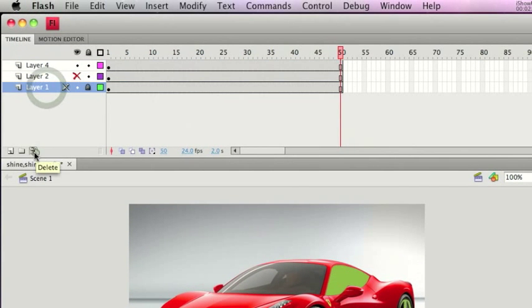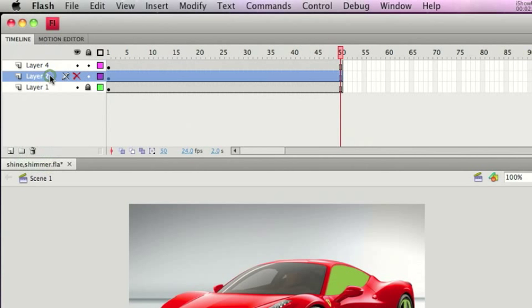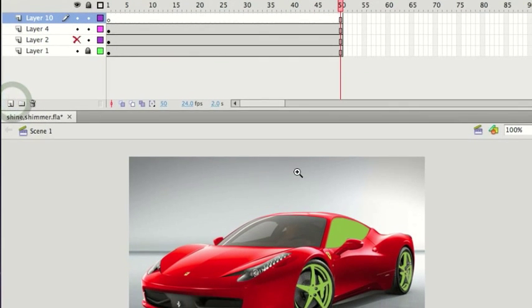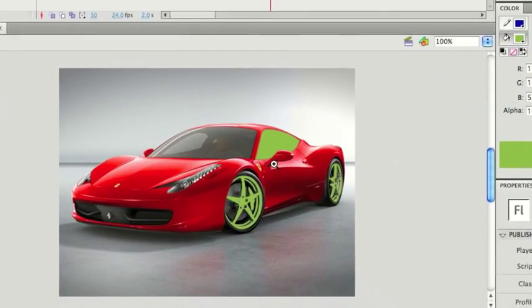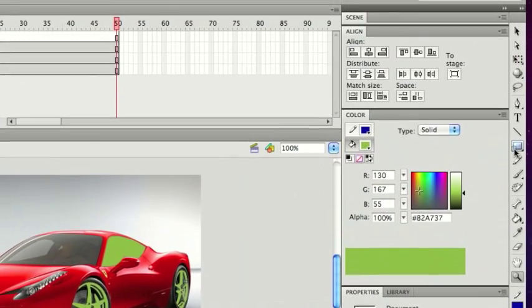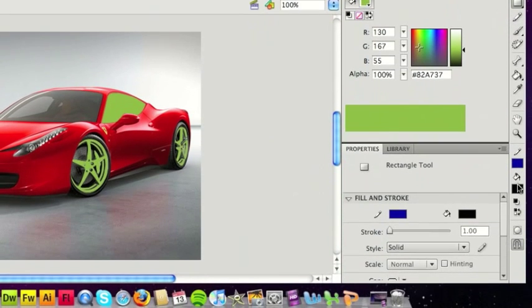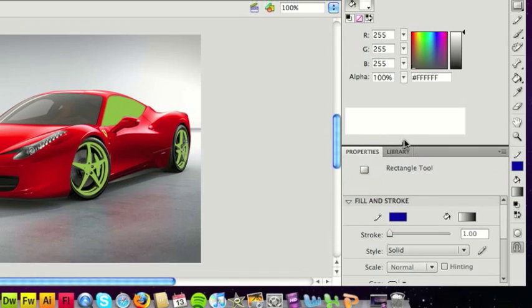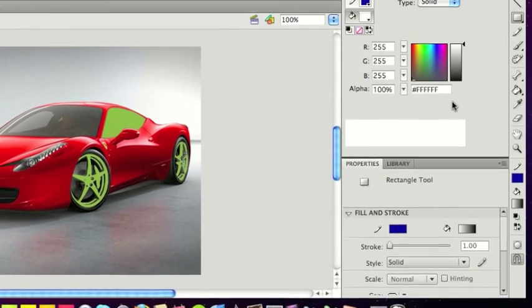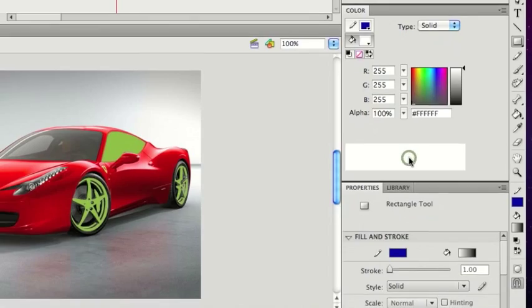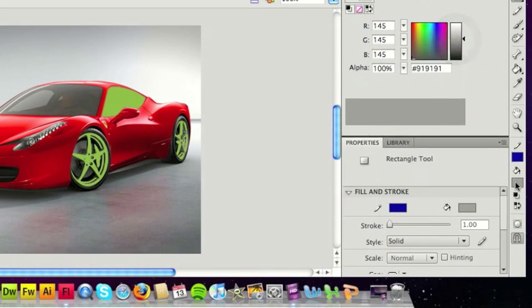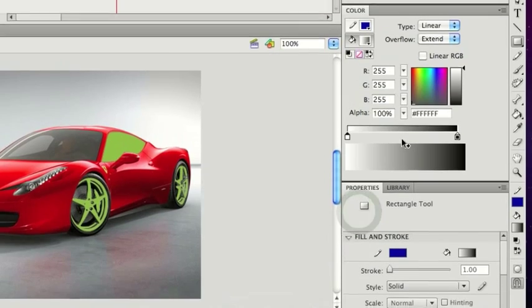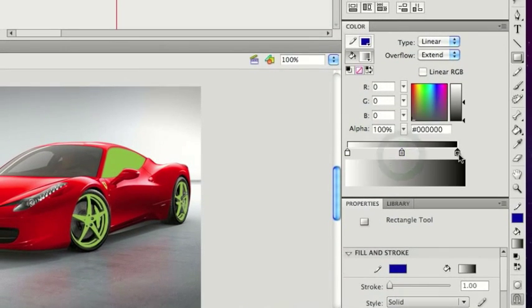So let's just delete that first test layer. The way we're going to do this is by essentially using a gradient. Let's start with the side here. If you select the rectangle tool, then select the color tool, and we want to essentially make a gradient.